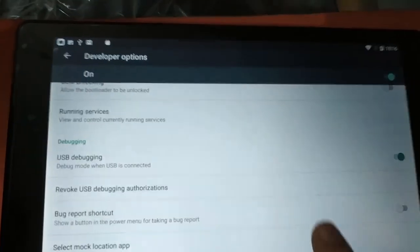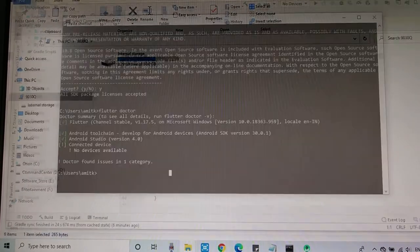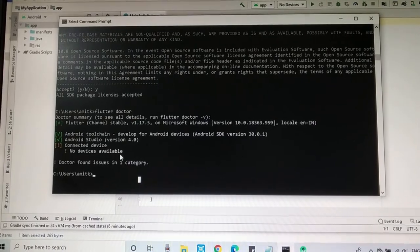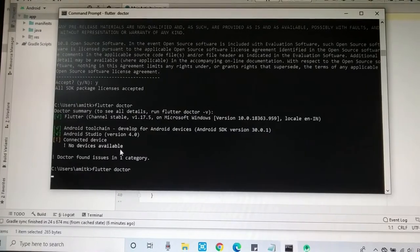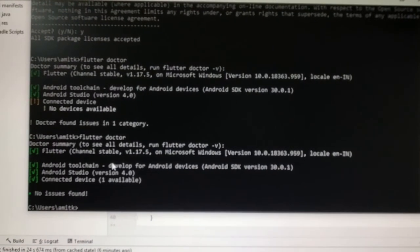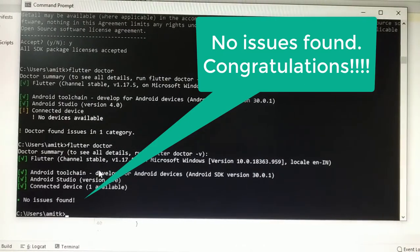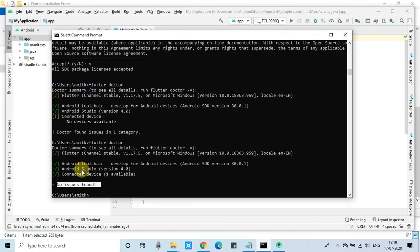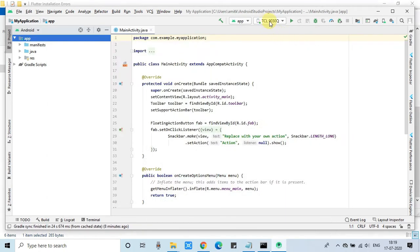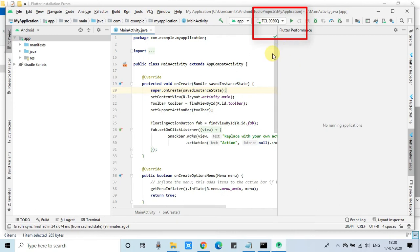In the command prompt, run 'flutter doctor' again. You can see the results — all requirements are fulfilled. The final message shows no issues found. Everything is proper and we are good to go to start developing Android applications in Android Studio with the Flutter SDK. On the top of Android Studio, you can see the selected device is showing as connected, and we can run the very first application directly on this Android device.